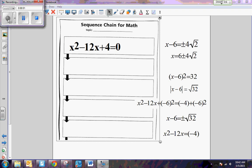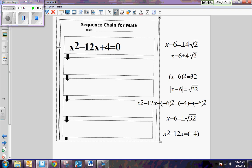Here we are on day two of completing the square. The excitement is building, so let's do this. We're going to start off with a problem just reviewing the process of completing the square. You'll notice I have a quadratic equation here, and along the margin I have all the steps for completing the square. We're going to put the steps in the correct order and talk it through.